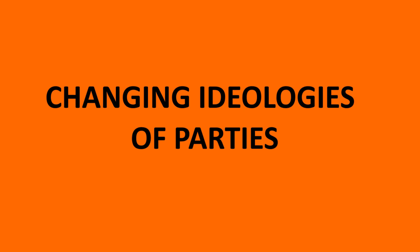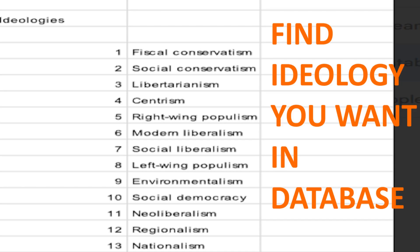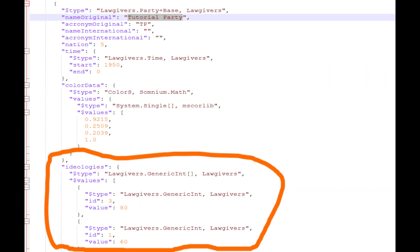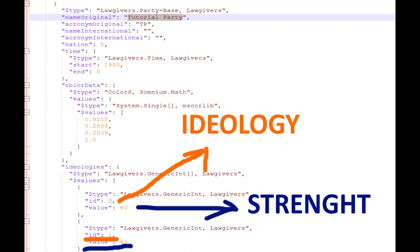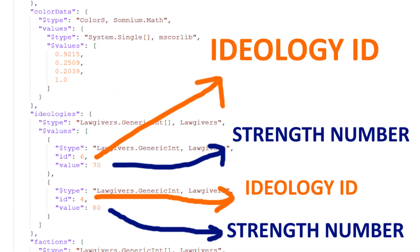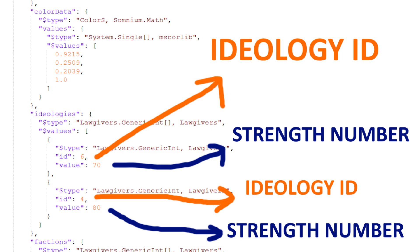Now I'm going to teach you how to change ideologies of parties. First find the ideology you want in the database, then get its ID. After that search the party that you want to change. Find ideologies and enter the ID of ideologies and strength of ideologies. Congratulations, you successfully modified a party.